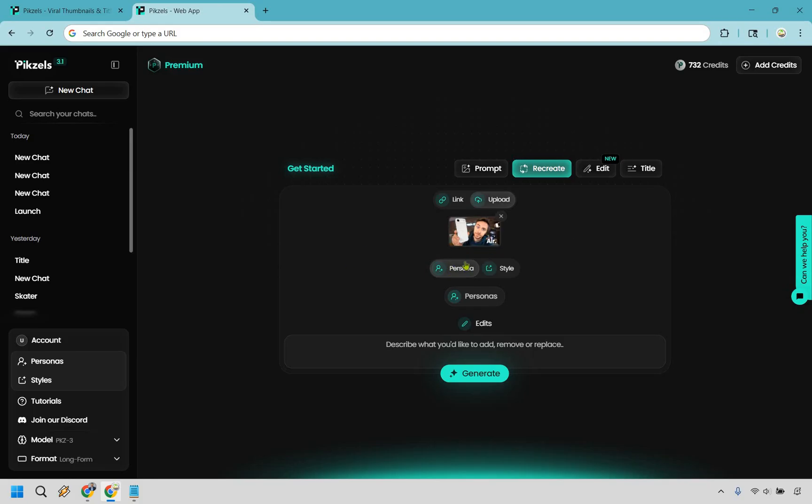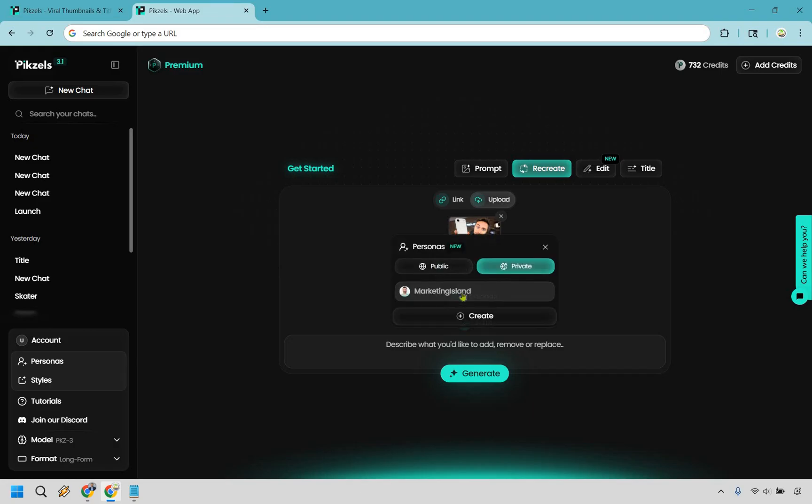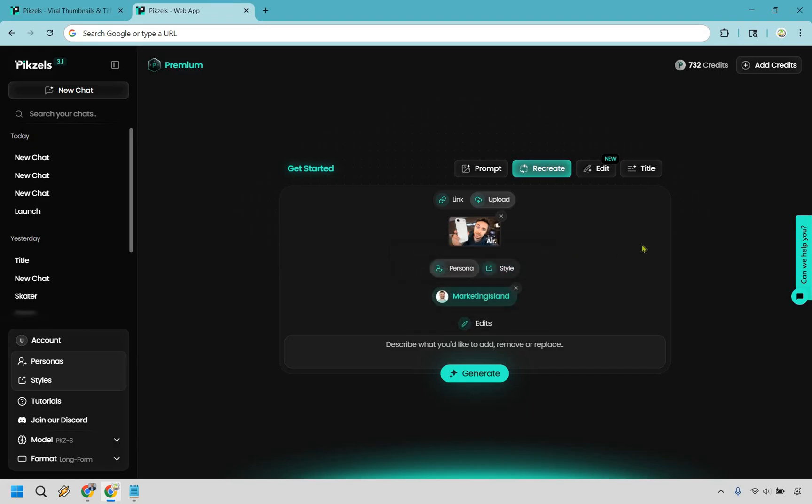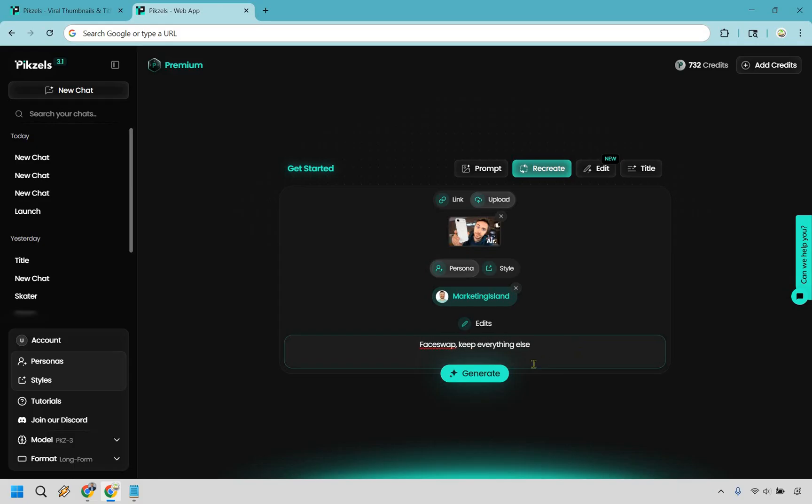But nevertheless, what we can do here is go to persona. I'm going to click on personas. I'm going to do Marketing Island and this is going to allow us to do a face swap. So what we can do here is face swap, keep everything else and let's generate. So let's click on generate here.